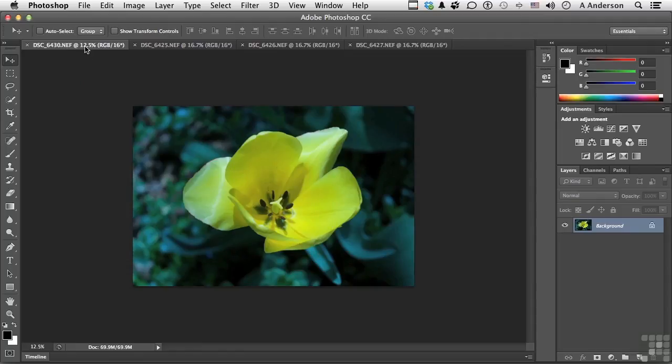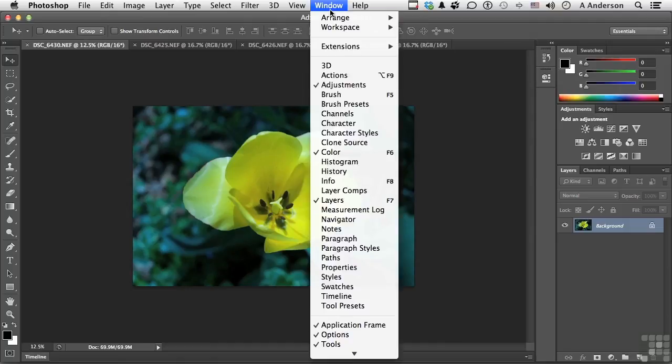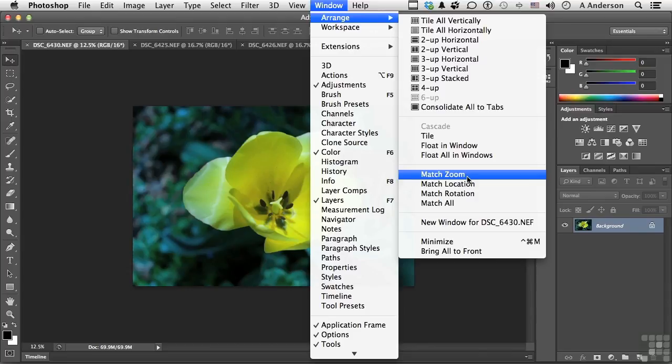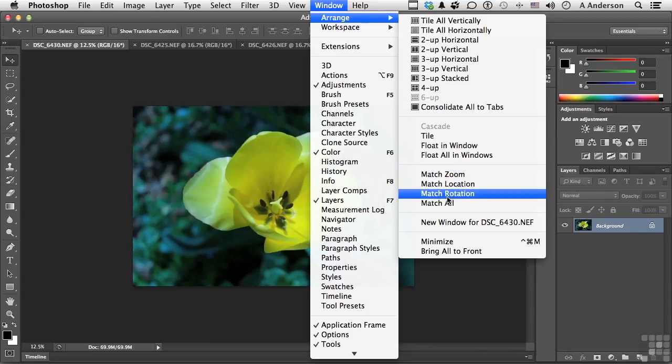Select the one that has the size that you want. Come up to the word Window and go down to Arrange and go into match zoom or match location or match rotation or match everything.